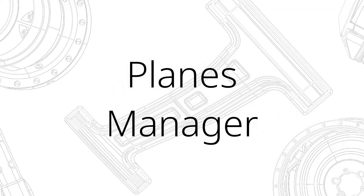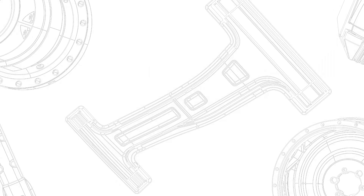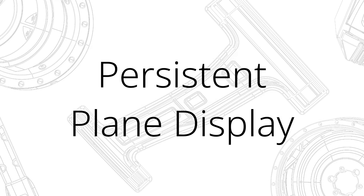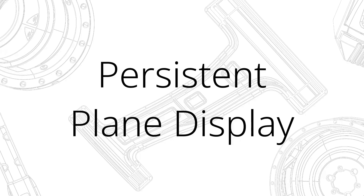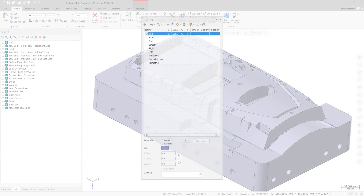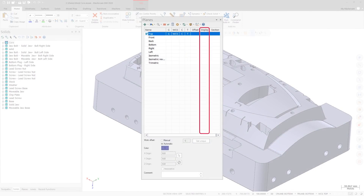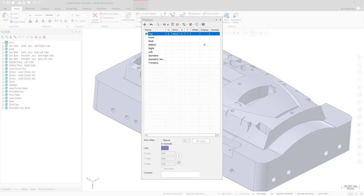There have also been numerous enhancements to the Planes Manager as well. In previous Mastercam versions, the Display column in the Planes Manager determined which planes display when using Find a plane from plane. In Mastercam 2020, this column controls which plane gnomens display in the graphics area when the Show gnomens button is toggled on. If you select the display column for a plane, an X will appear in the column.